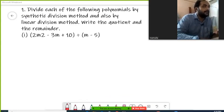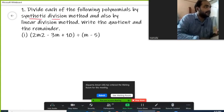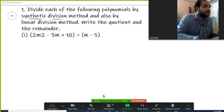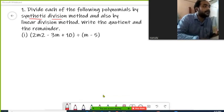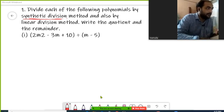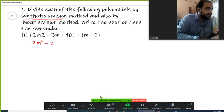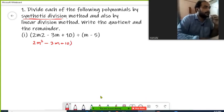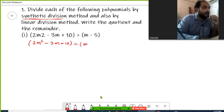We are going to divide each of the following polynomials by the synthetic division method. We will discuss the linear division method in the next lecture. For now, we are going to use synthetic division to solve the given polynomials. This polynomial can be written as 2m squared minus 3m plus 10, which is our dividend, and we need to divide it by m minus 5, our divisor.